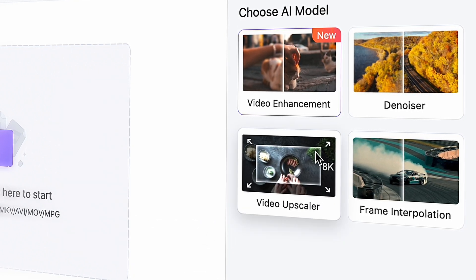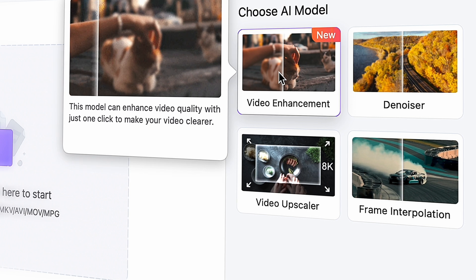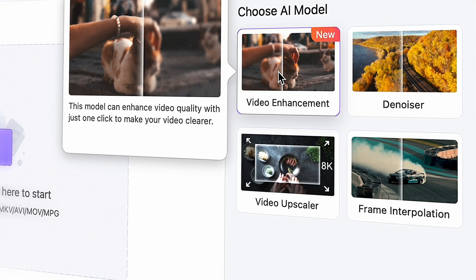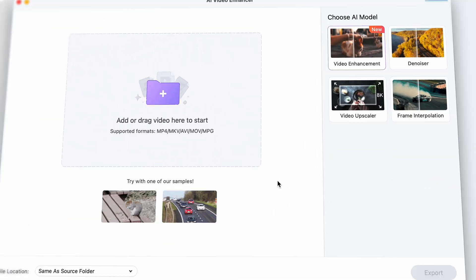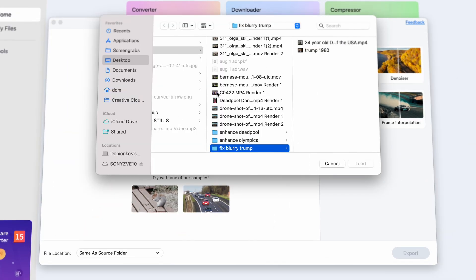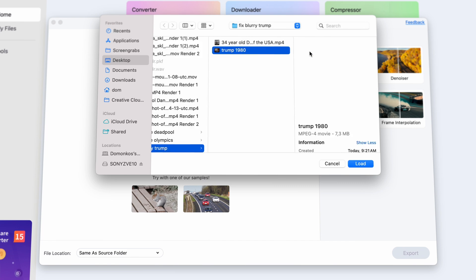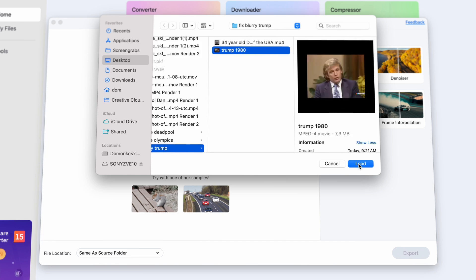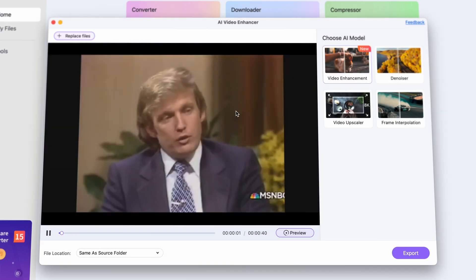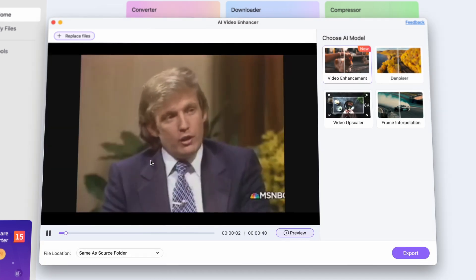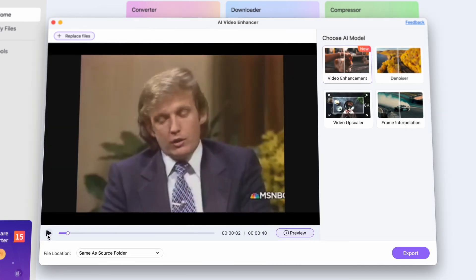We're going to use the Video Enhancer for this video — it's practically going to analyze this blurry footage and then make it sharp again. Import your video by drag and dropping it or choose it from your media browser. I'll be using this old clip from an interview. It's old, so obviously not in crisp quality, but we'll take care of that.